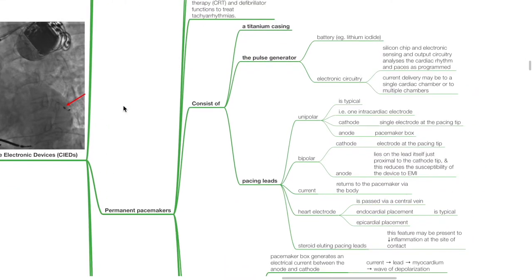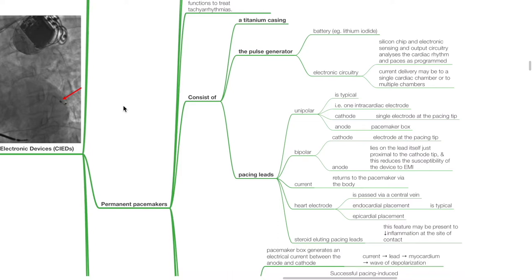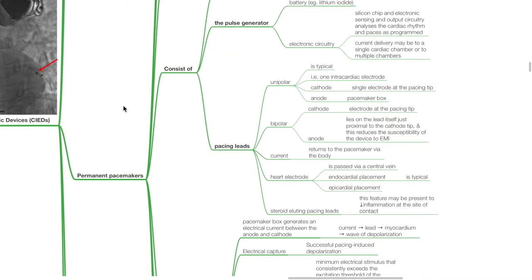Permanent cardiac pacemakers consist of a titanium casing and the pulse generator, which consists of the battery, usually lithium iodide, and electronic circuitry, which consists of a silicon chip and electronic sensing and output circuitry that analyzes the cardiac rhythm and paces as programmed. Current delivery may be to a single cardiac chamber or to multiple chambers. The pacing leads may be unipolar or bipolar. Unipolar has one intracardiac electrode with the cathode being a single electrode at the pacing tip and the anode being the pacemaker box.